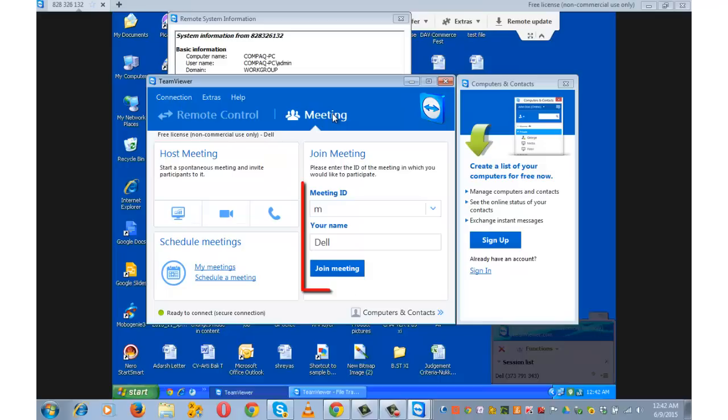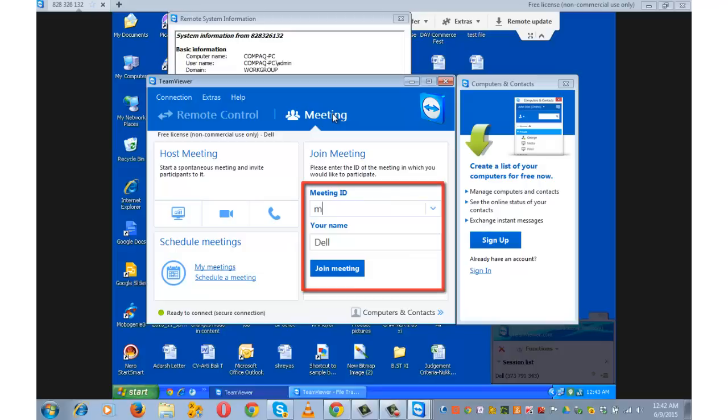For this you need to enter the meeting ID and your name to join the meetings where your name will be visible to all the participants. These types of meetings are scheduled in business organizations where the license for TeamViewer is required as the number of possible meeting participants depends upon your license.